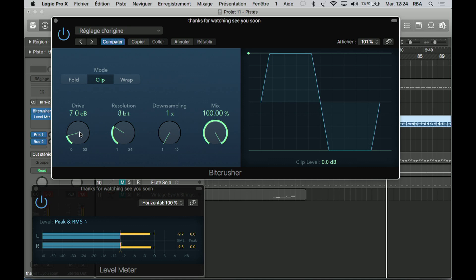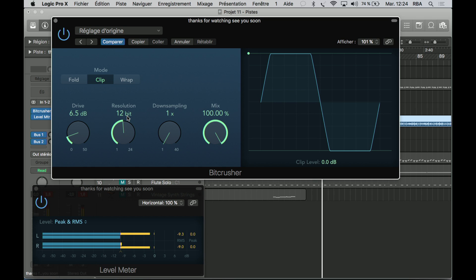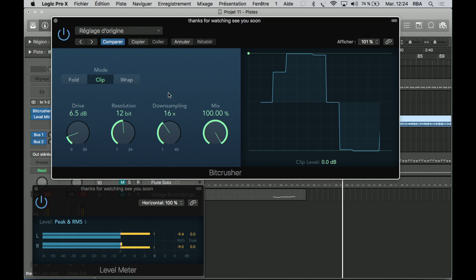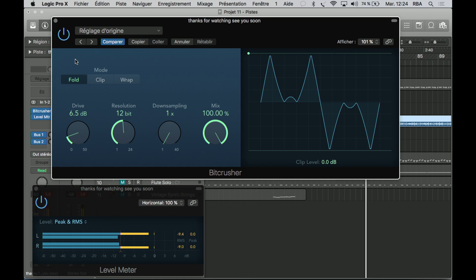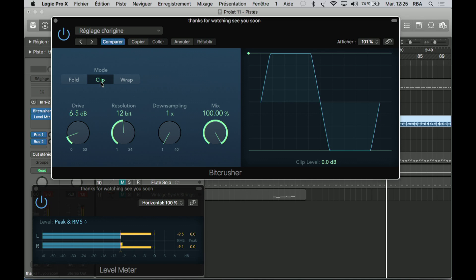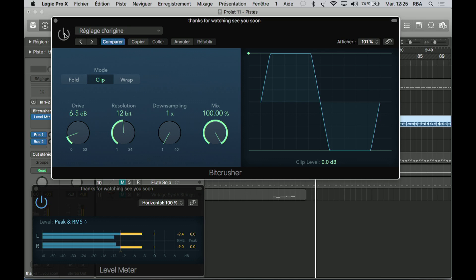So let's just increase. Just by using the beat crusher with a little bit more drive, we increase the RMS. Let's check it one more time.